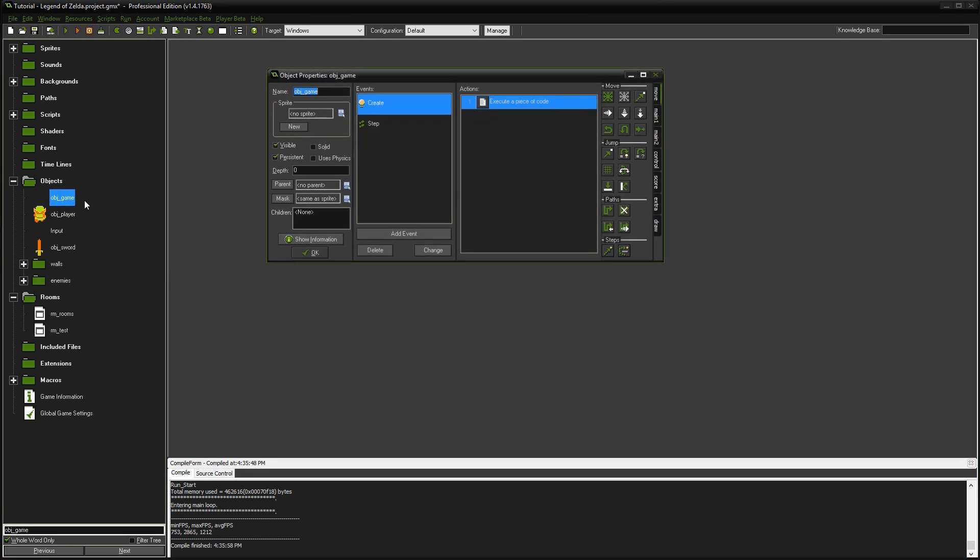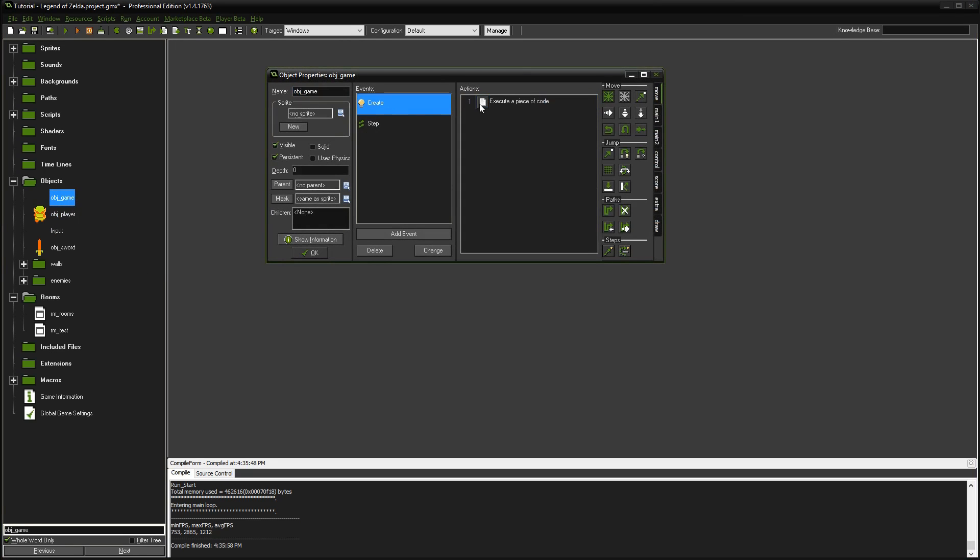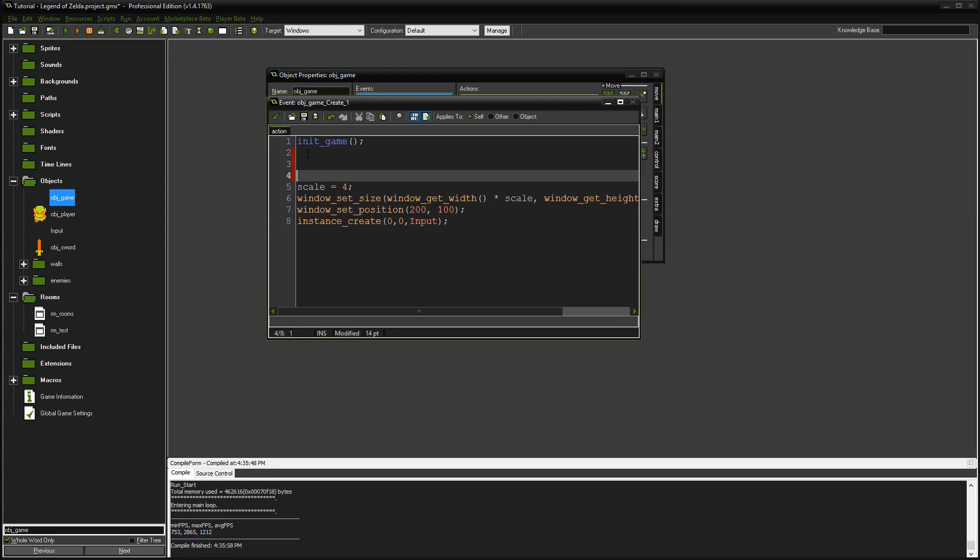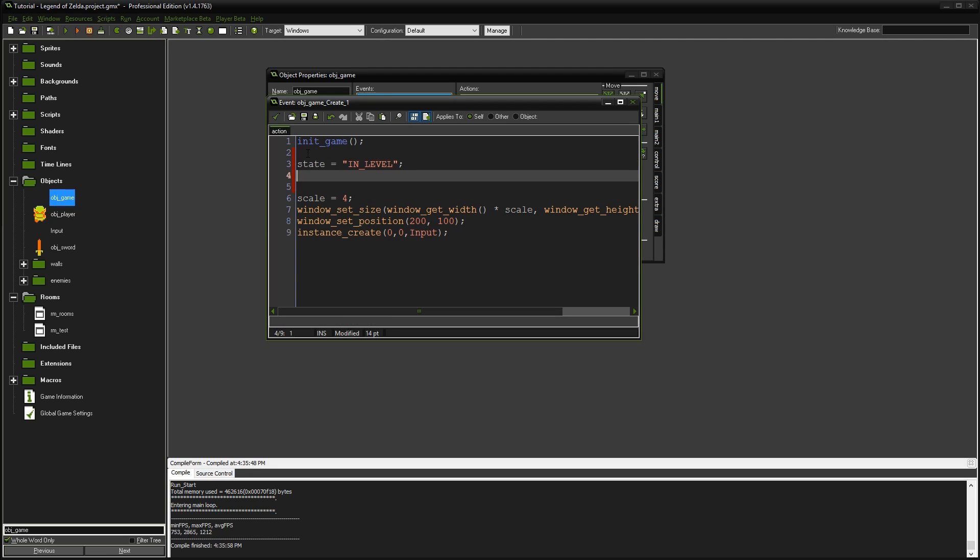Next, we go to the object game and the create event. We'll set up two variables: state equals in level and menu open equals false. We're putting in a state machine similar to what we did in the player object. In a future episode I'll show you a new state machine, but I want a whole episode dedicated to it.